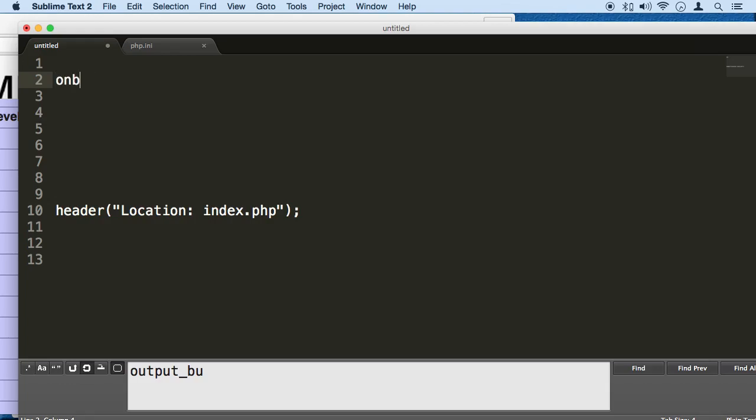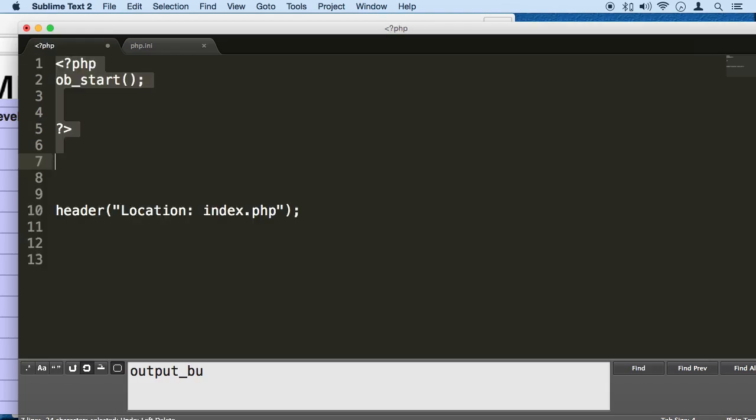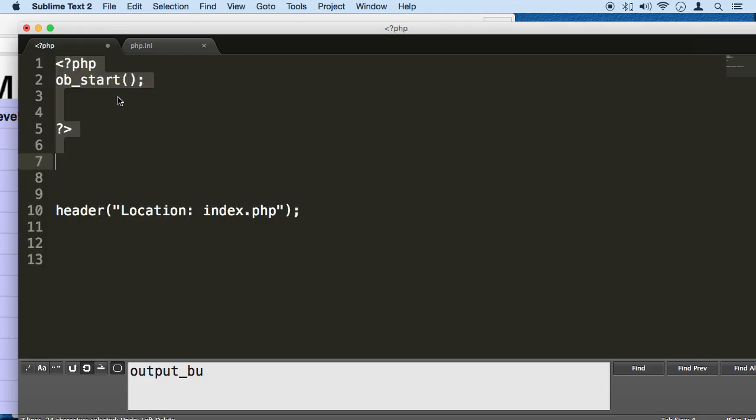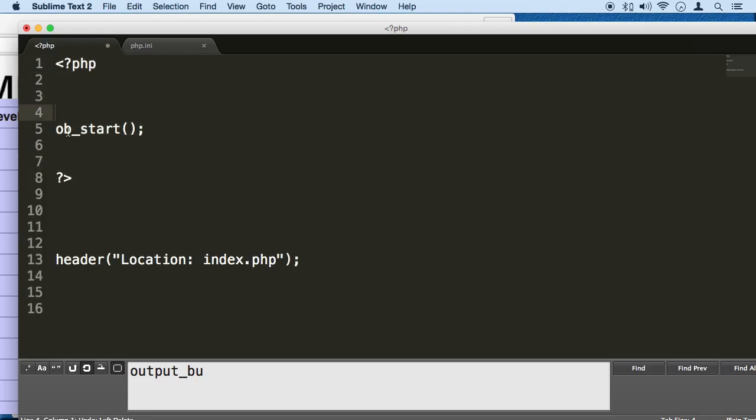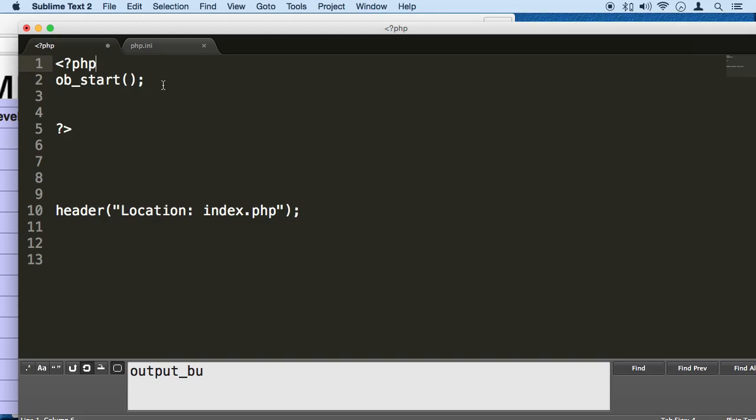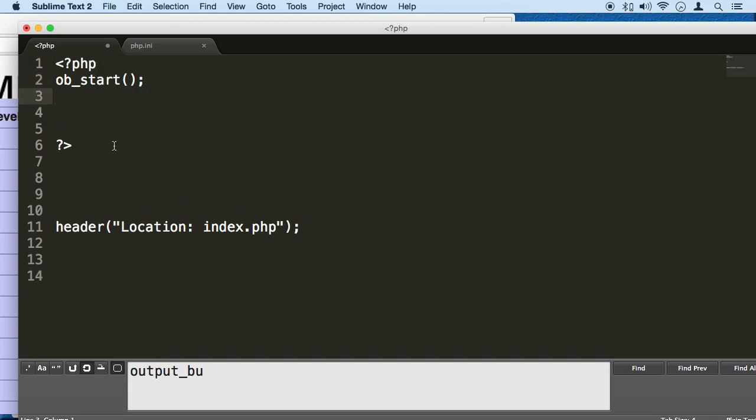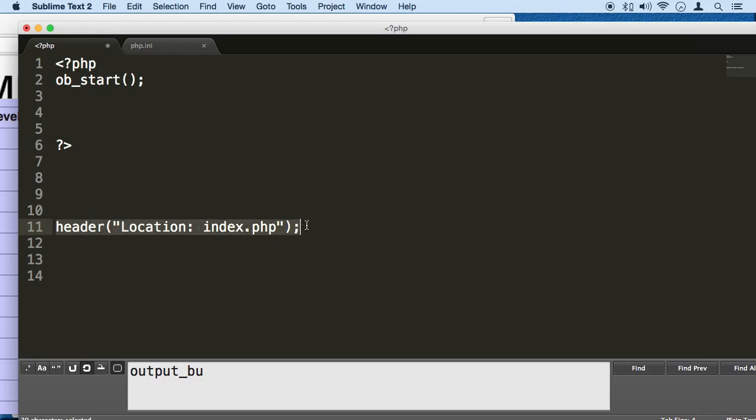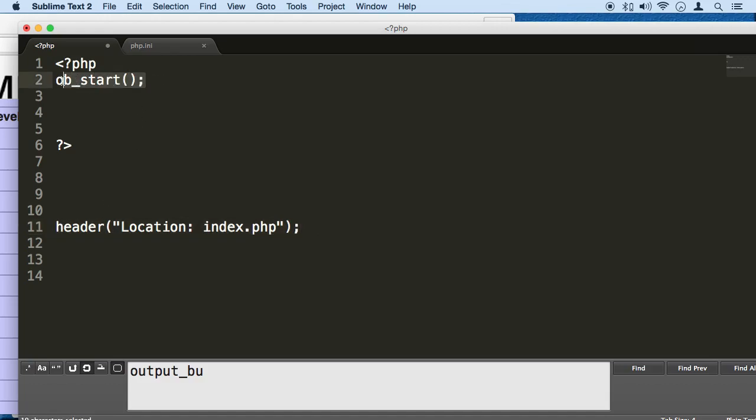Later on we're going to have to turn it on manually like this with this function OB underscore start. We put it at the header all the way in the first line of that file that we will be using. A function called header right here, this function right here, is going to redirect us to another page. We're going to use this function to do that. If we use this function and don't start the output buffering on that specific page, later on we will have a problem.